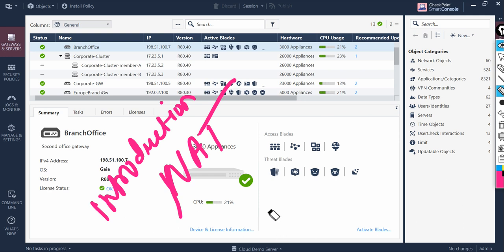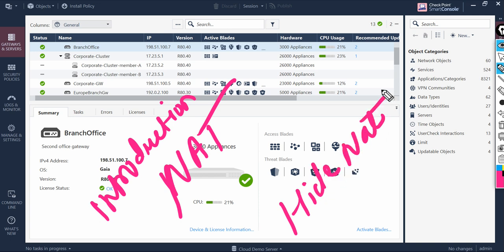Number one is Hide NAT. Hide NAT is a many-to-one relationship where multiple computers on the internal network are represented by a single unique address. This enhances security because the connection can only be initiated from the protected side of the security gateway. This type of NAT is also referred to as dynamic NAT.